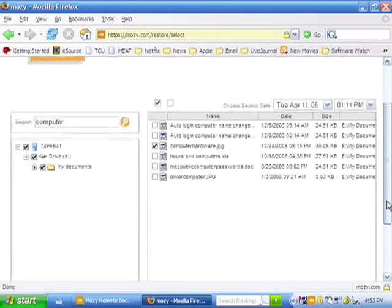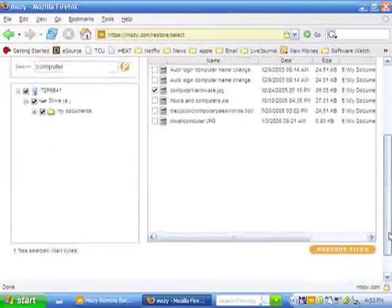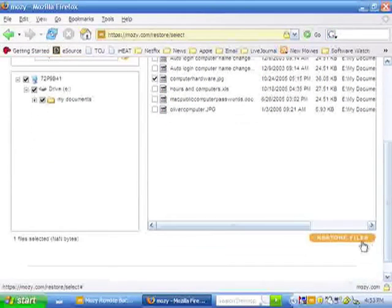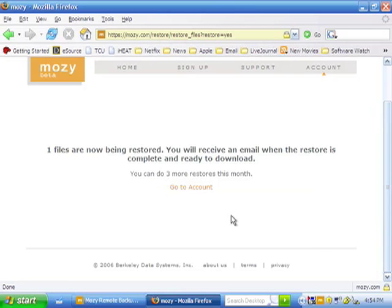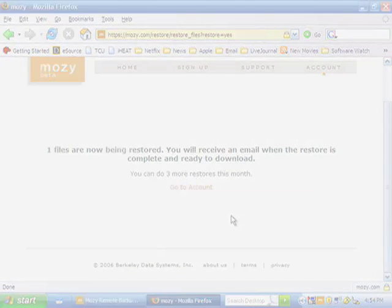Once the files are selected, all I have to do is simply click on the Restore Files button. As you can see here, when the restore is complete, I'll receive an email to confirm it. And that's Mozy Backup.